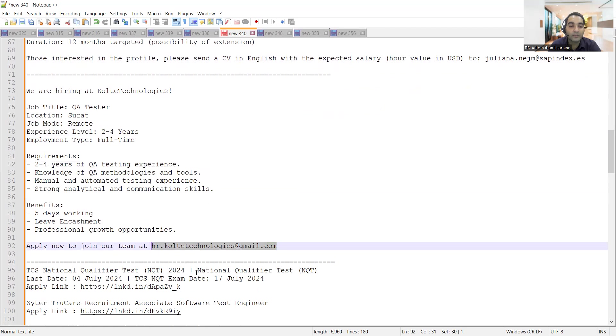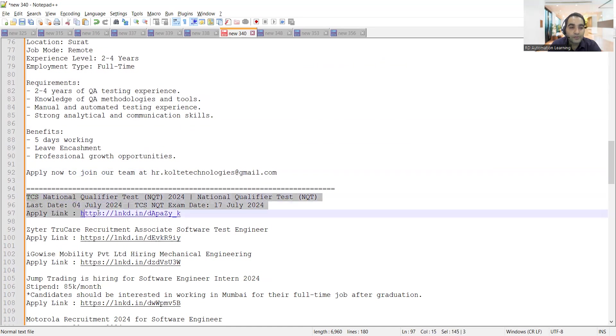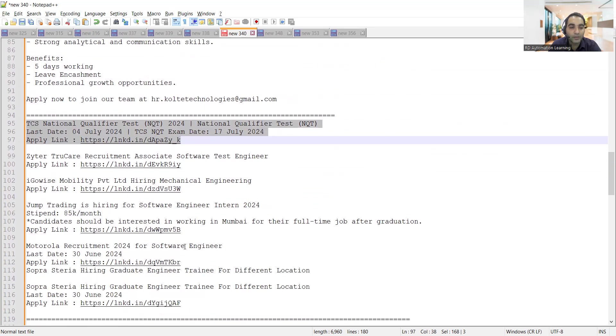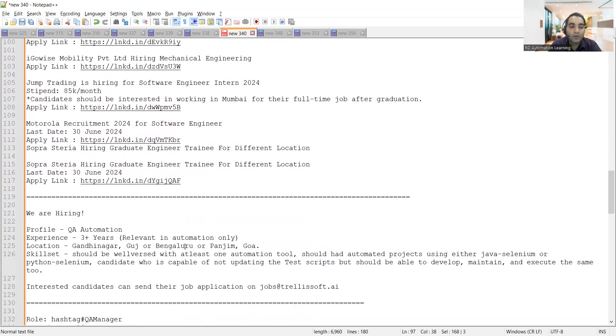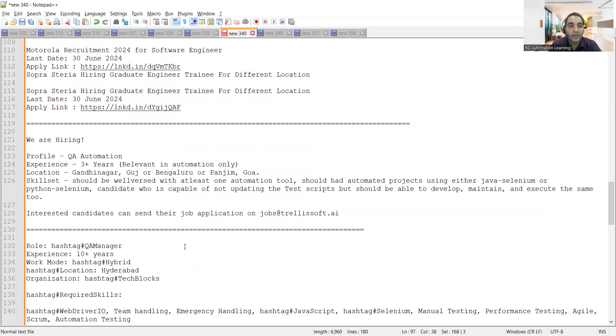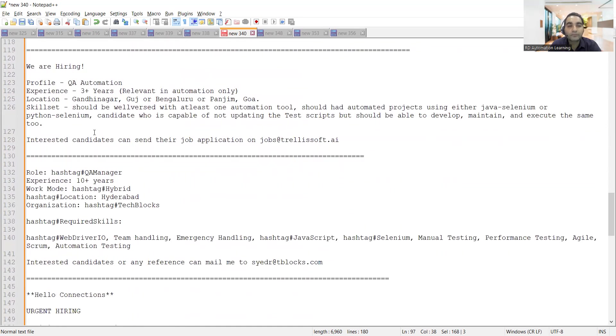Apart from that, there are actually a few fresher level job opportunities. I'll be providing these links in the comment section of the video. You can apply to these particular positions. TCS, Jump Trading, Motorola, all these companies are hiring freshers.